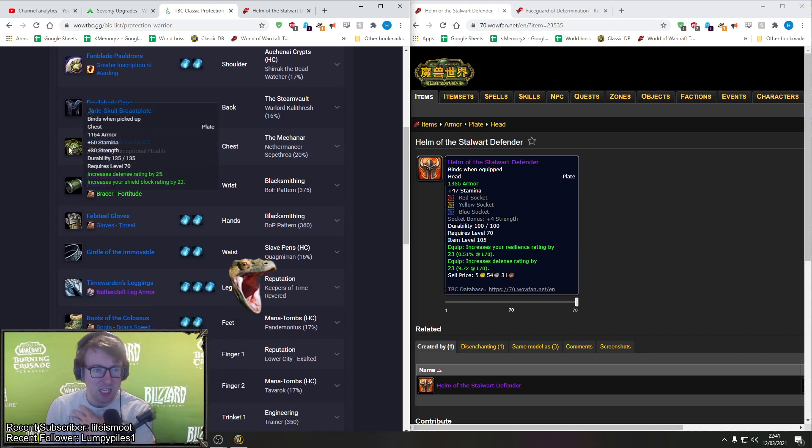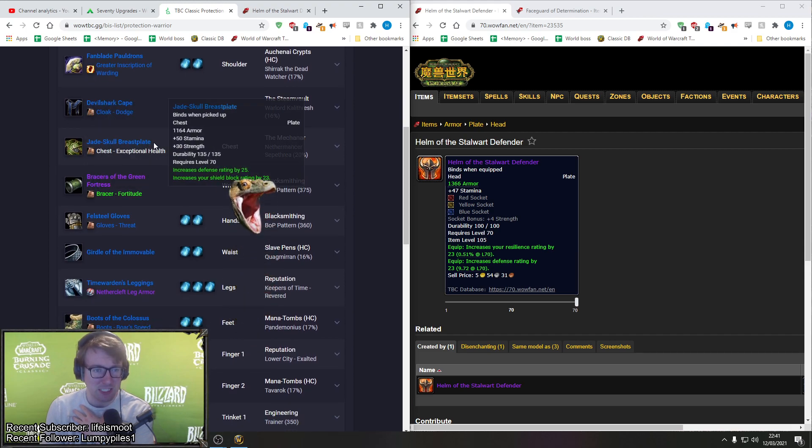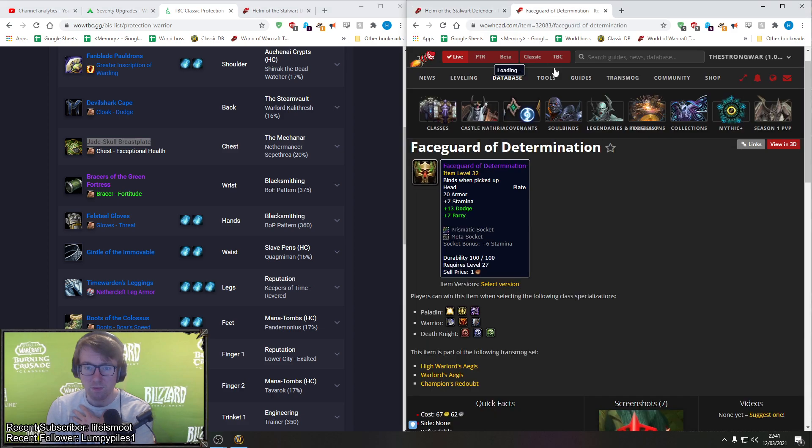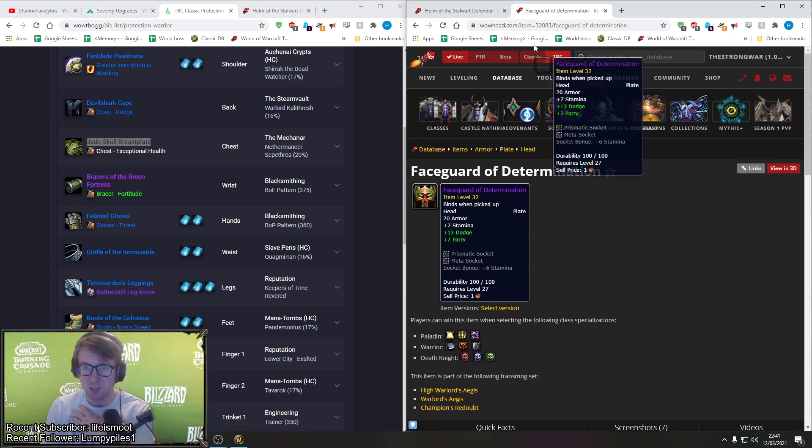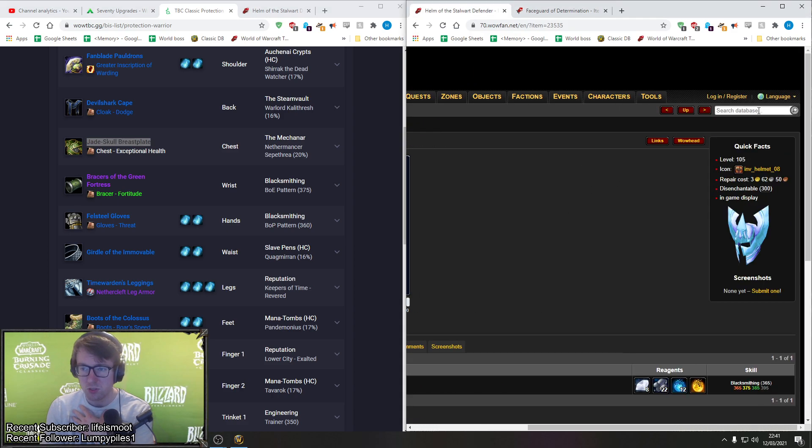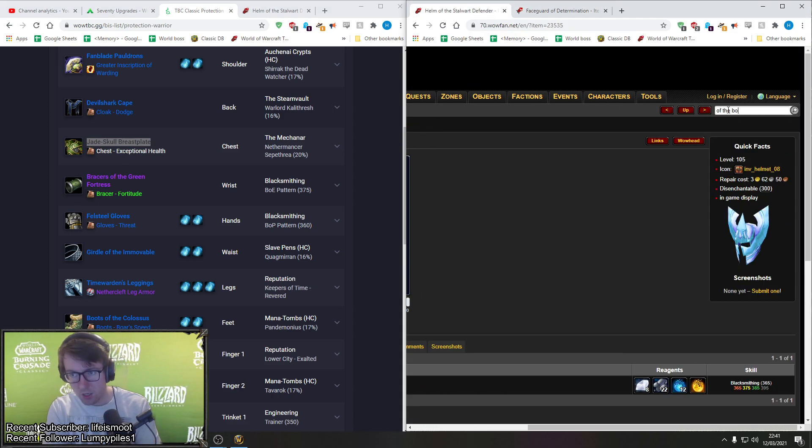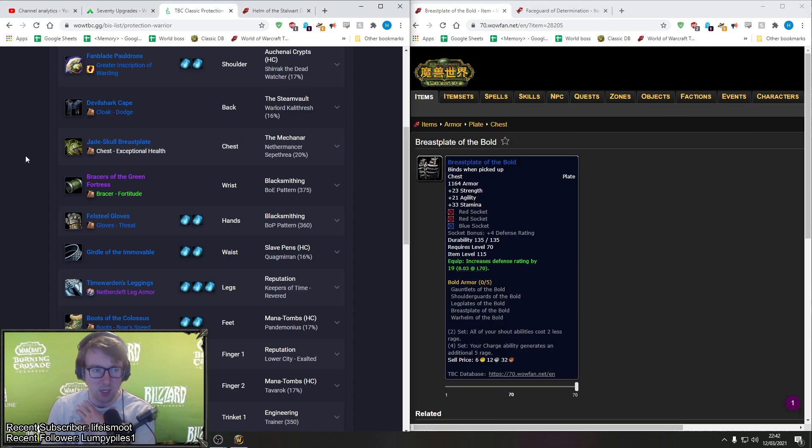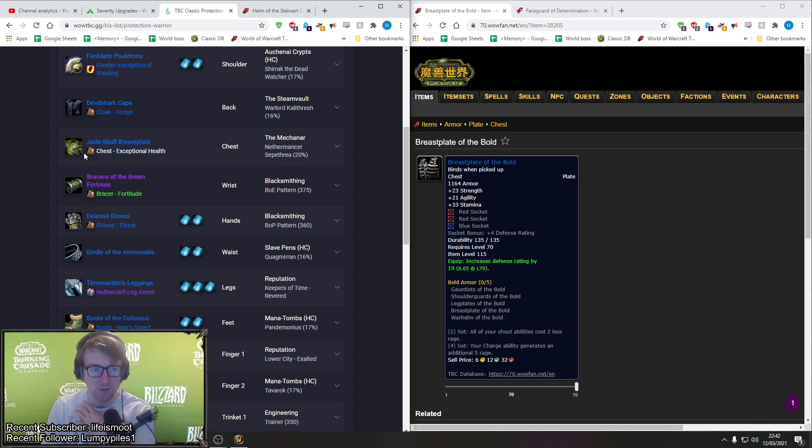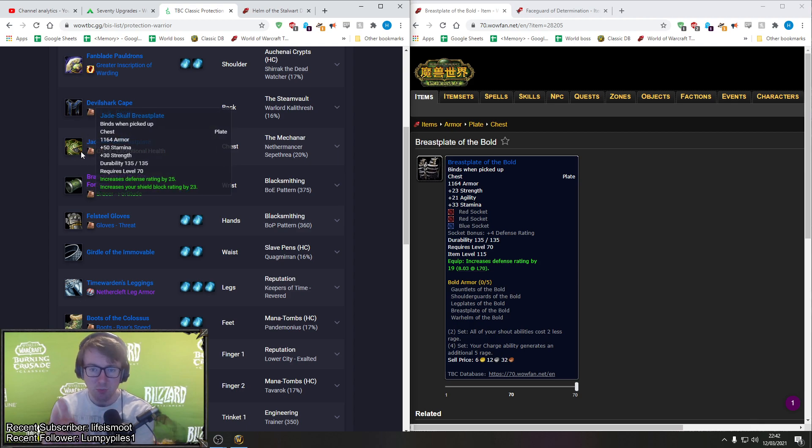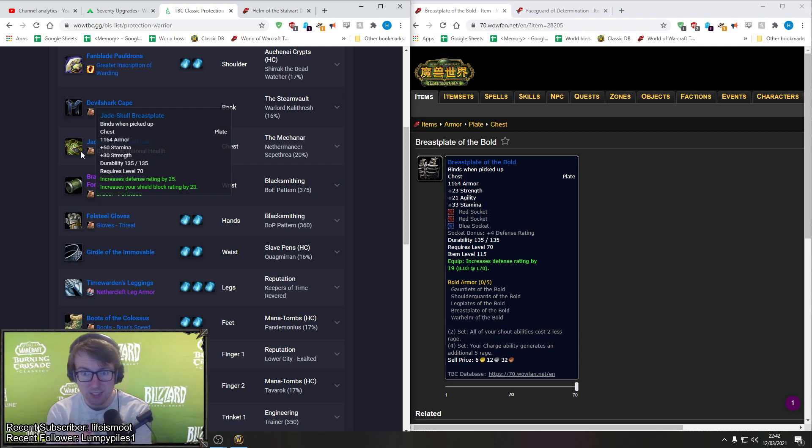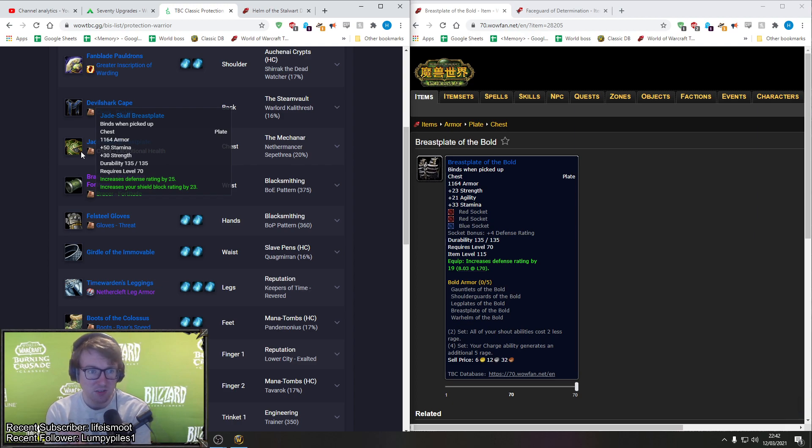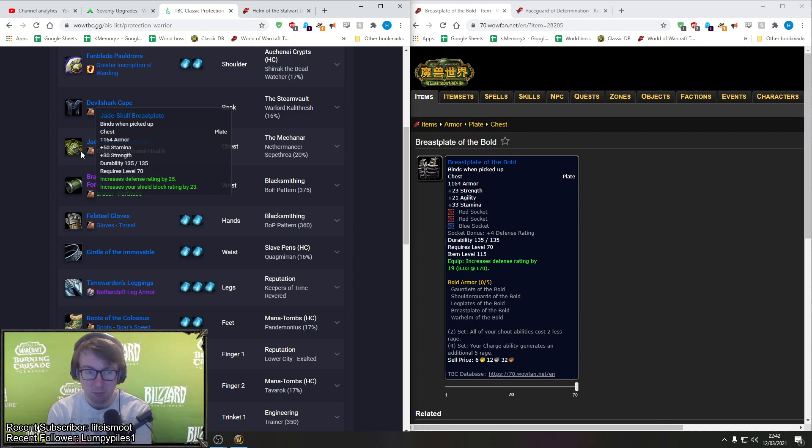Again, so far it's just the helmet I disagree with. So going down the list more, we have the cloak, Devilshark Cape, and this is a fine cape. I do like this cloak a lot, I'm glad to see it here. Nothing wrong with that. They've gone for the dodge enchant. Another enchant you could have is the one from Enchanter, armor from Enchanter.